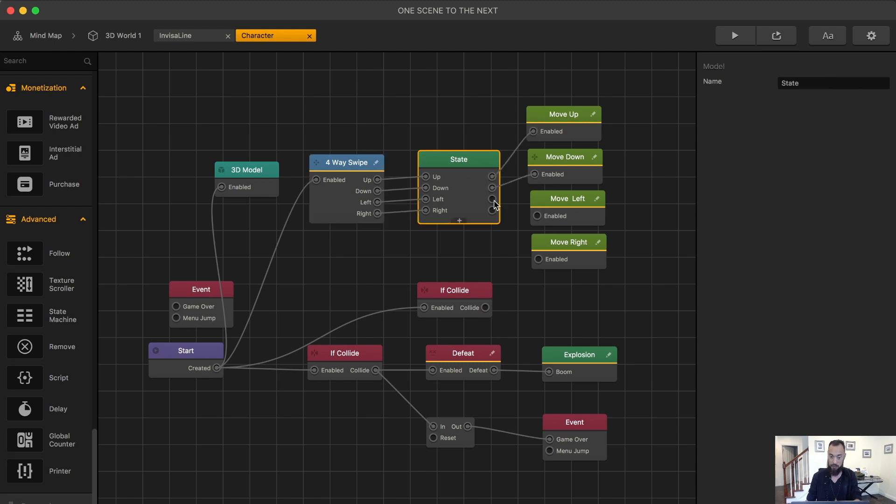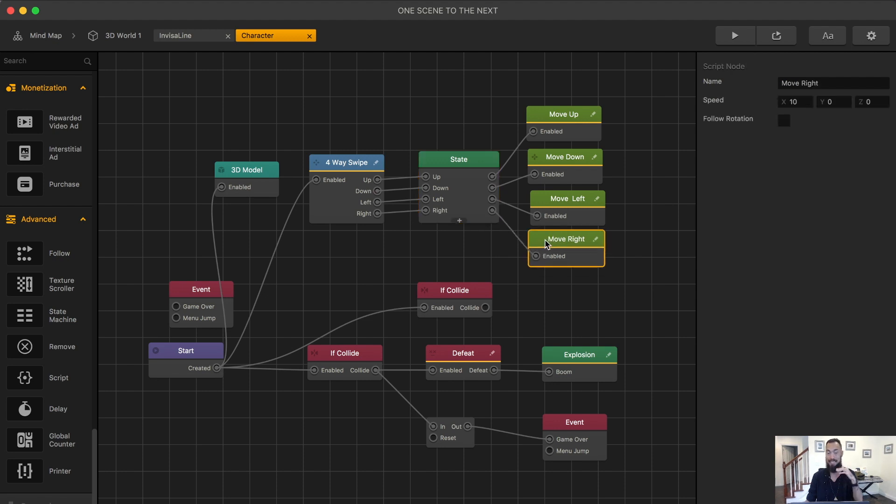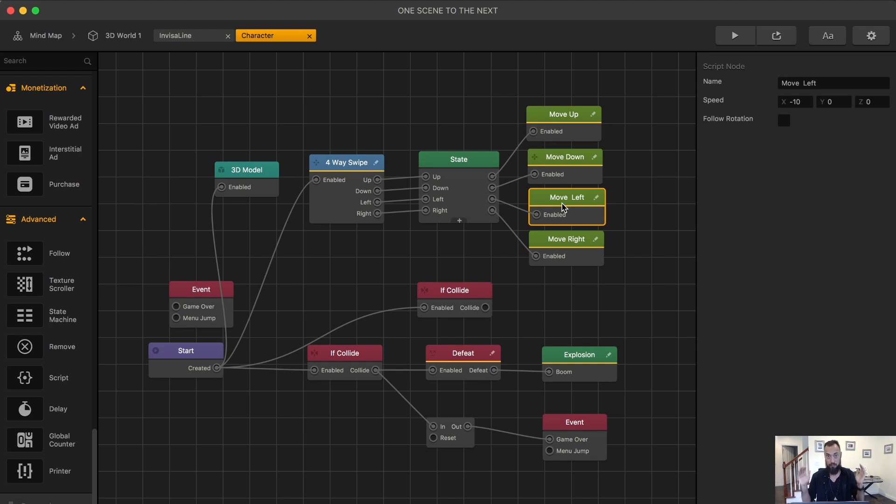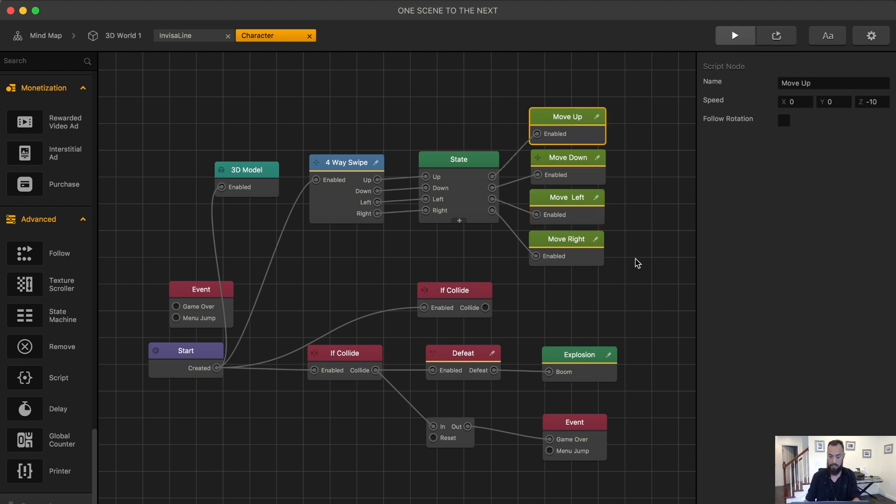Again, the state machine will call these movement nodes one time and not consistently over and over, which is what causes the issues of the character moving in a diagonal. If you want your character to move in a diagonal, you don't want to use the state machine. So let's check it out.